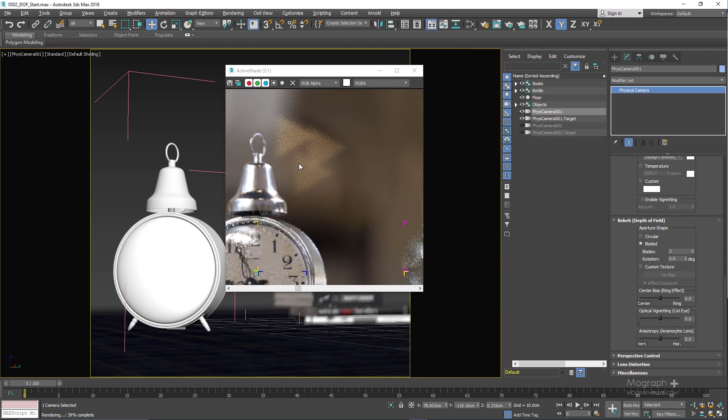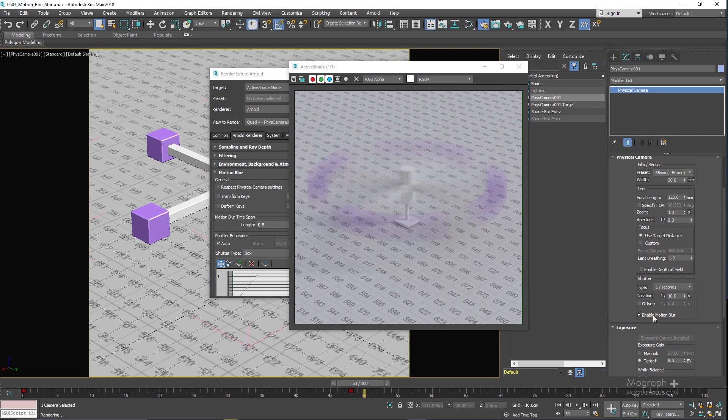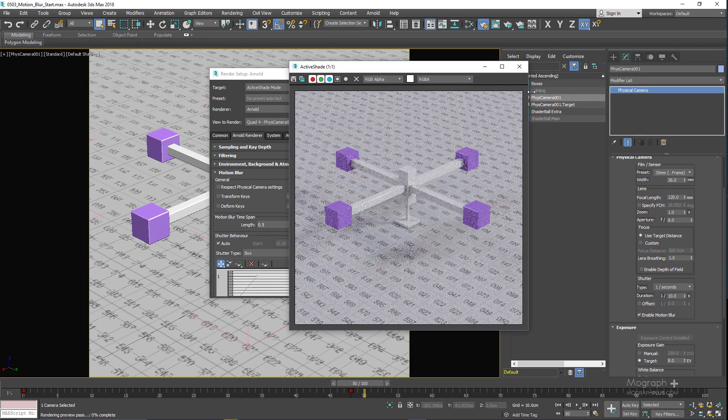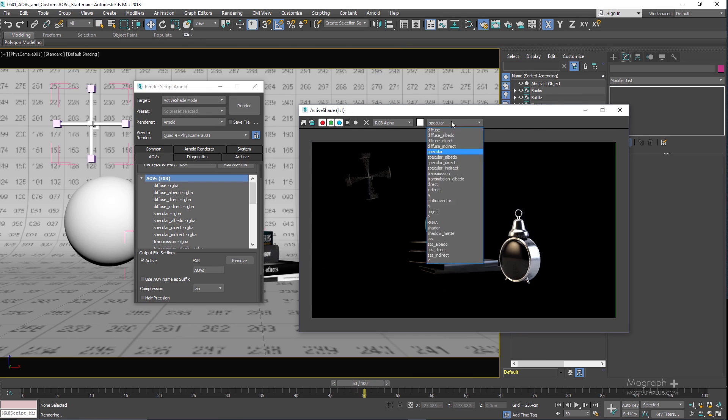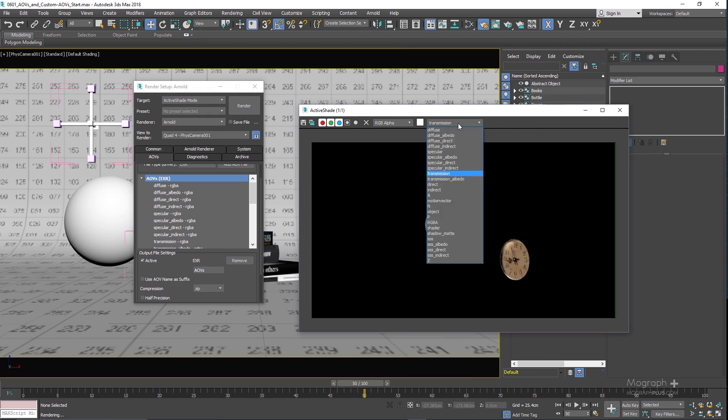In about 35 minutes and in three lessons we learn all about Arnold and cameras. In section 6 of this course we learn how to render our scenes in Arnold for 3ds Max.